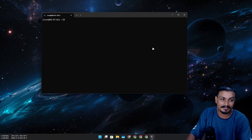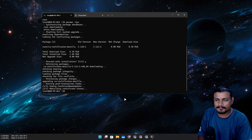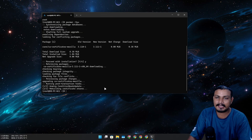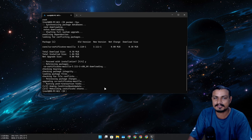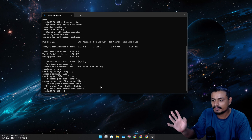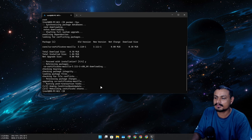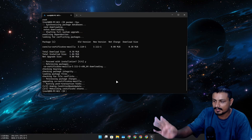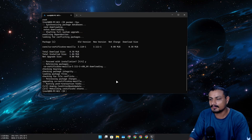We don't have to create a user account — we can just use root directly. Let's just say I couldn't add the user, so we're going to use root. When we are in root we don't have to use sudo.